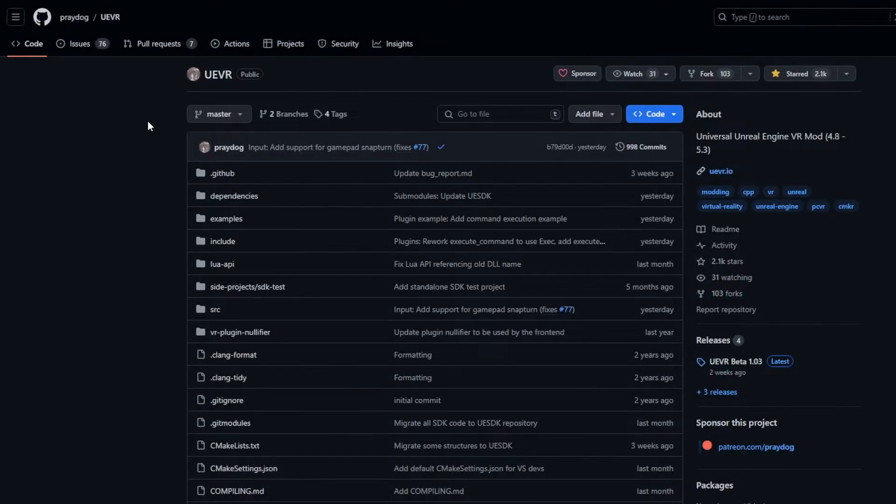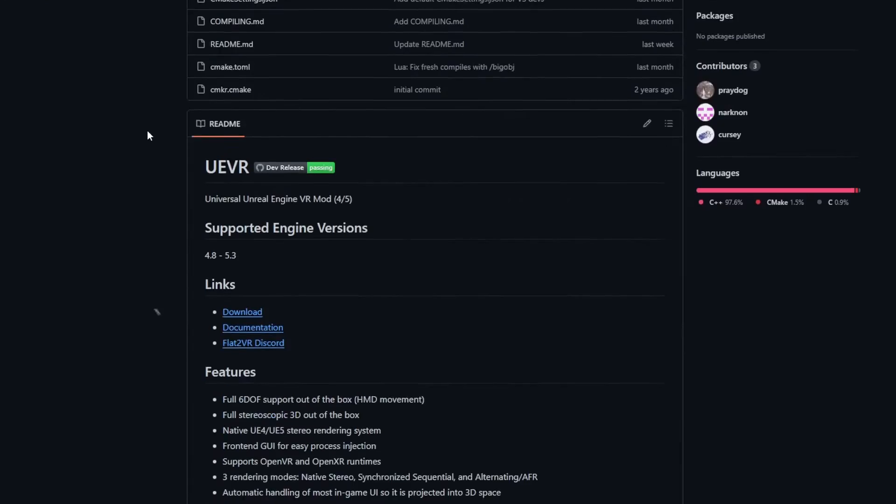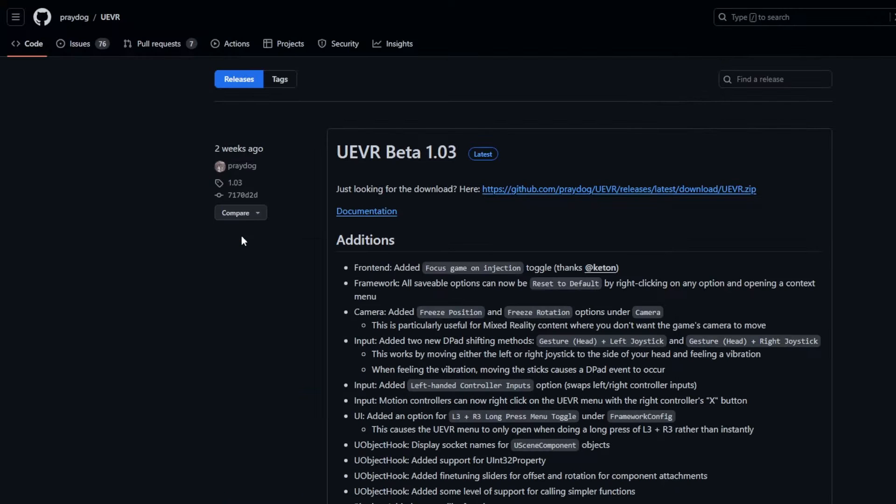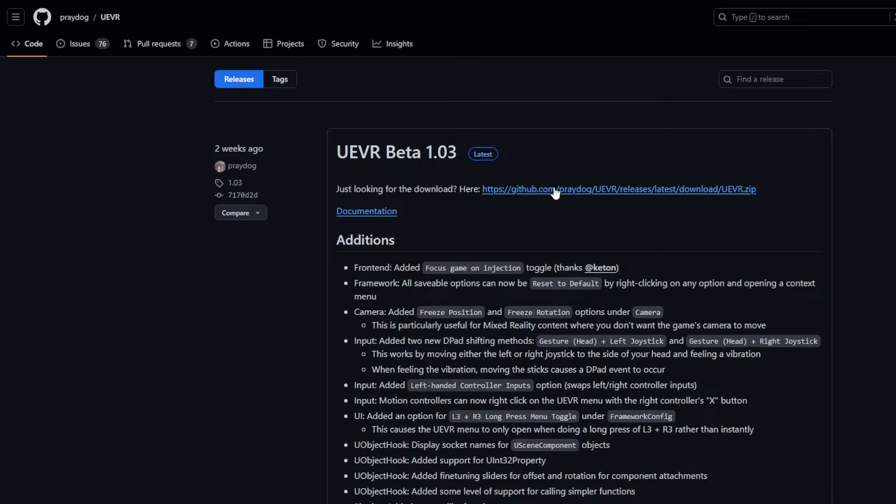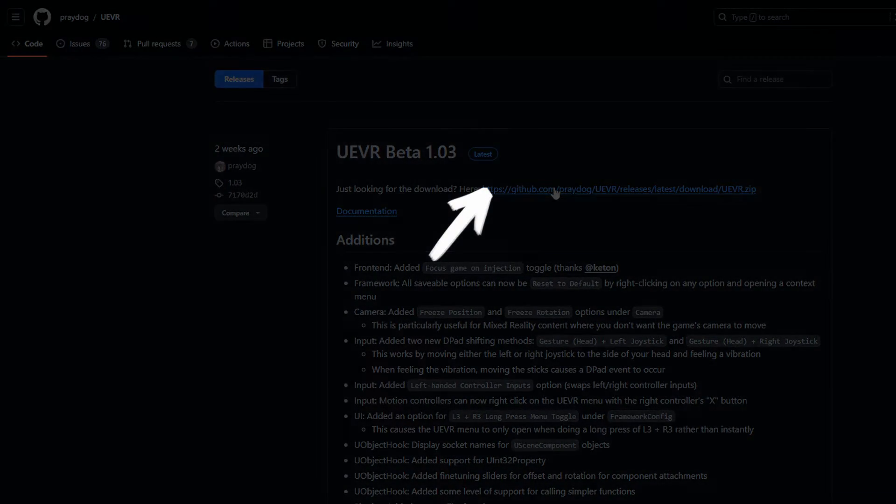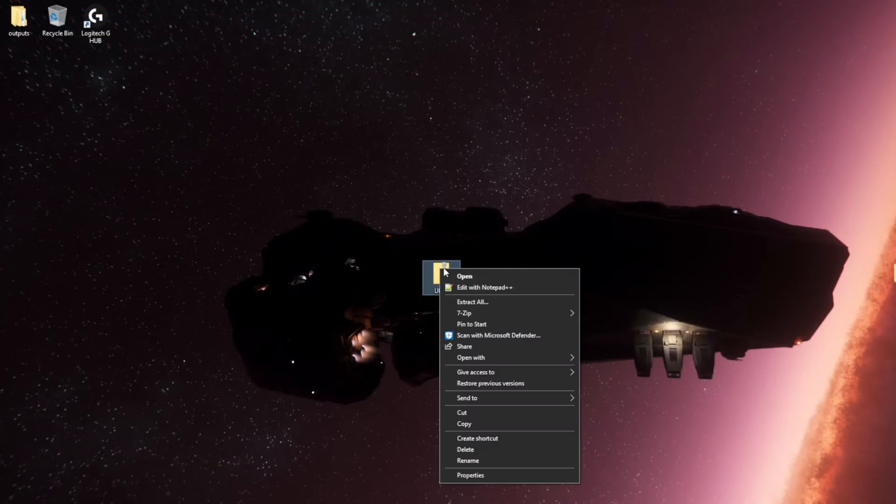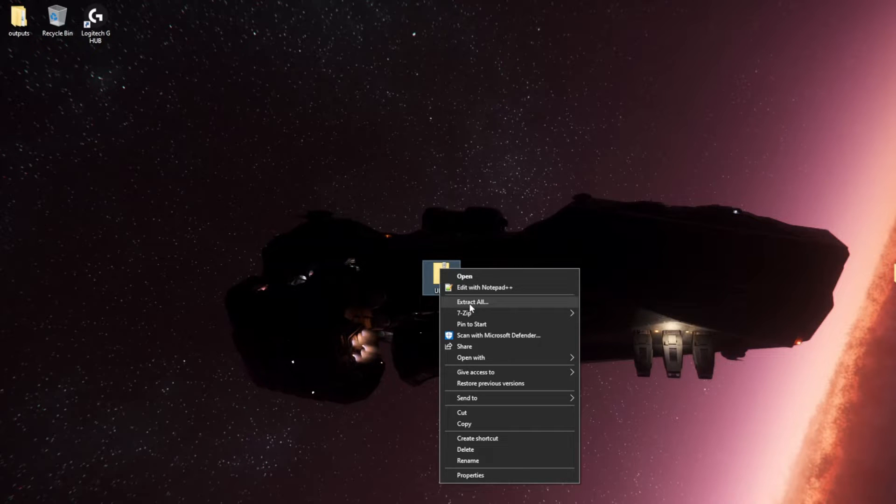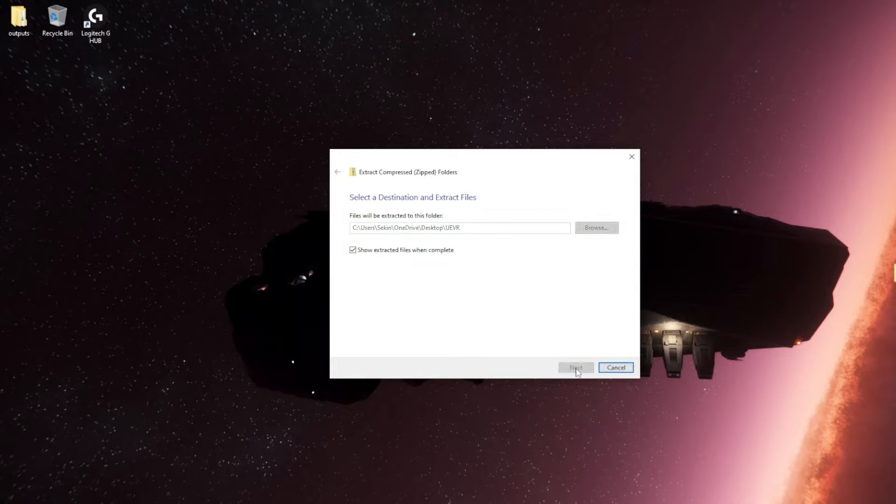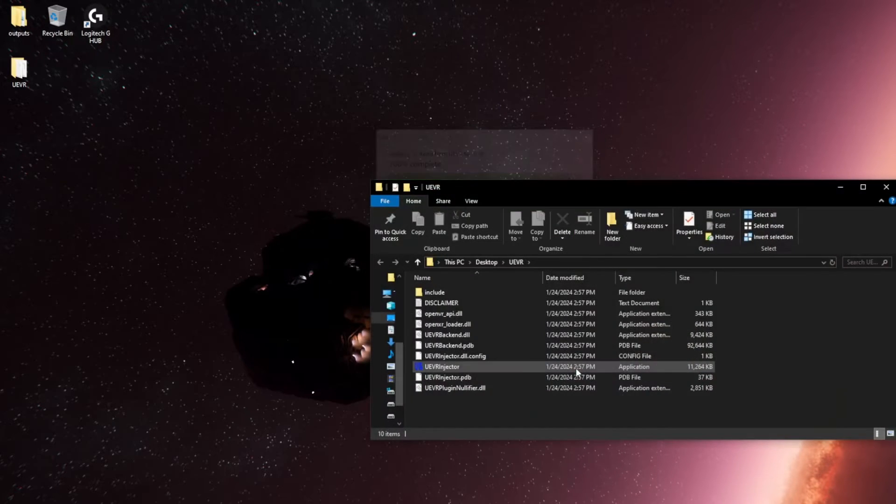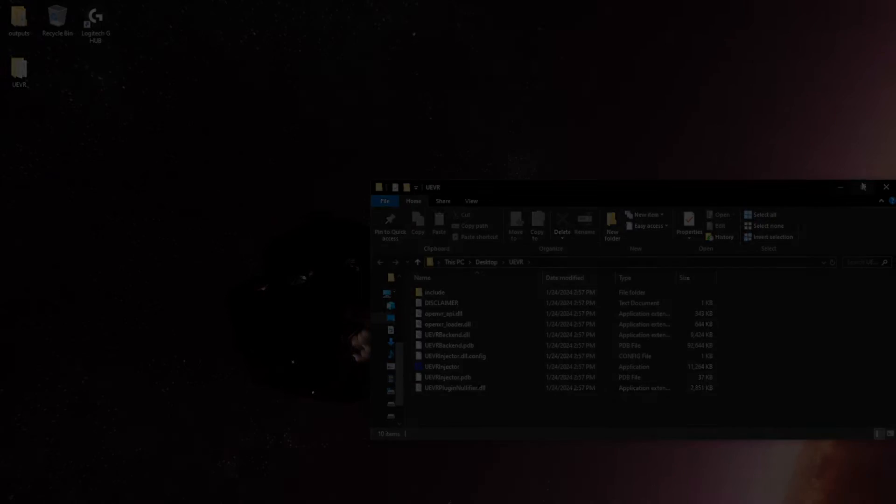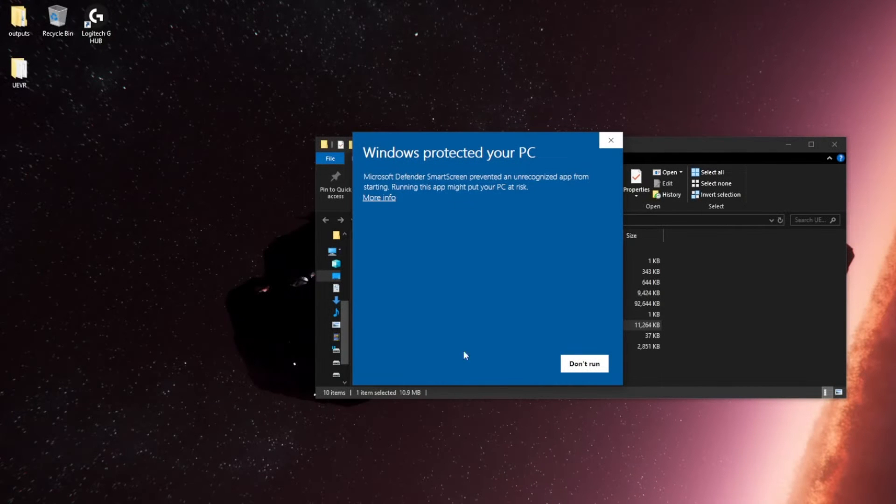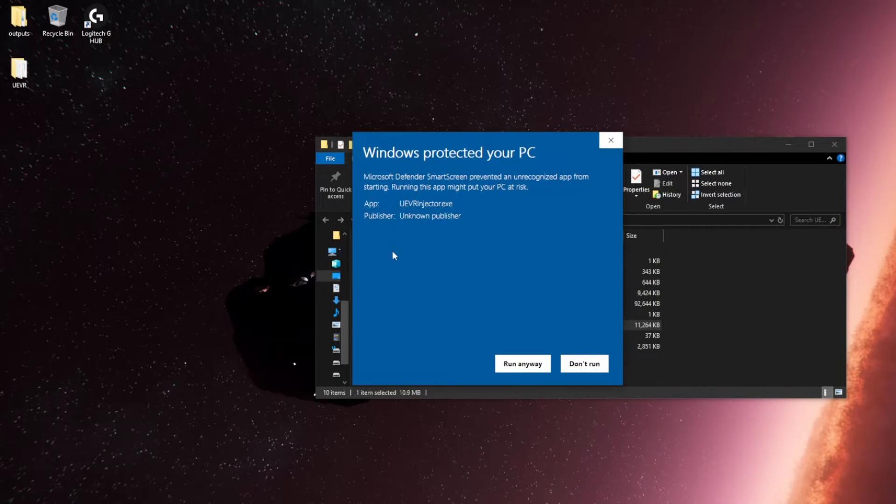Let's start by installing PreyDog's UEVR Injector. First head over to the GitHub link below and download a copy of the app. Next, extract the UEVR ZIP file to a suitable location. Locate and run the UEVR application within the extracted folder.